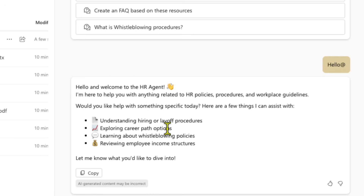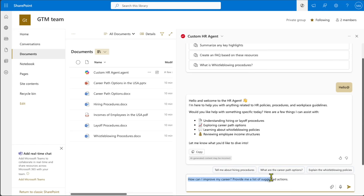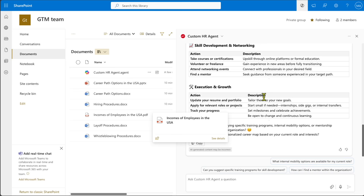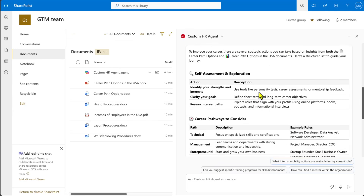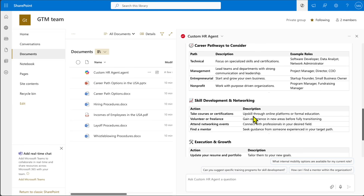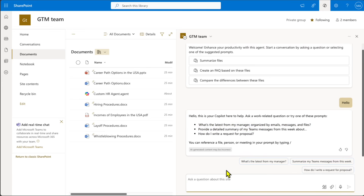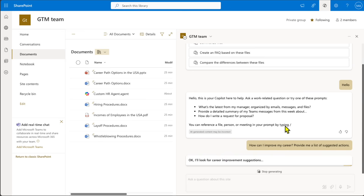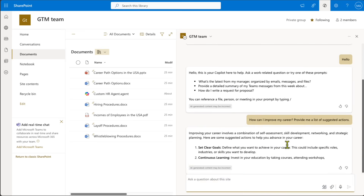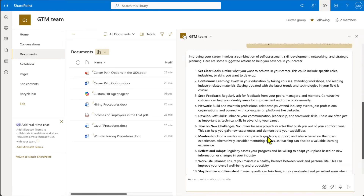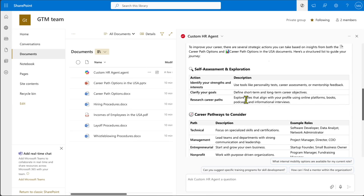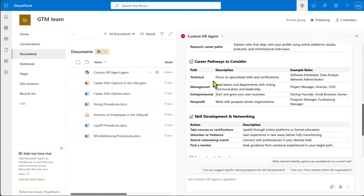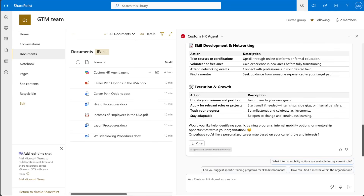If I ask the custom agent 'How can I improve my career? Provide a list of suggested actions,' the options are clearly laid out and well-structured based on the information in the document. Comparing that to the generic agent — which also gives information but in a less structured way — the custom agent is much better in terms of how it extracts and presents information, all driven by the instruction set we provided.